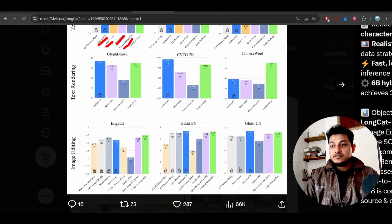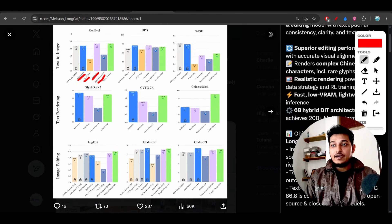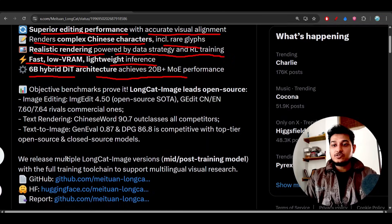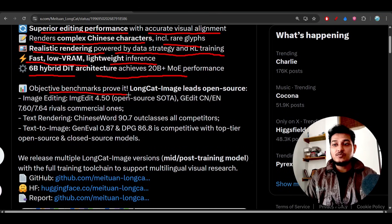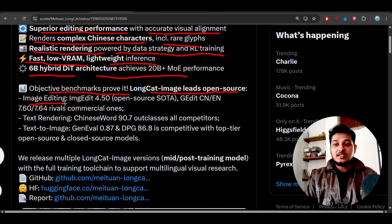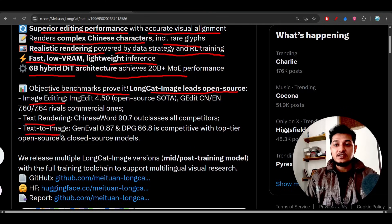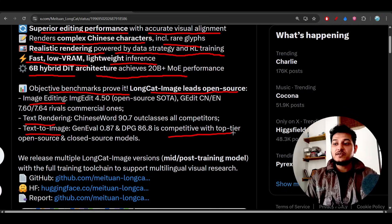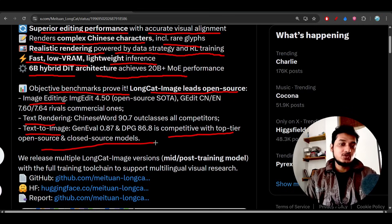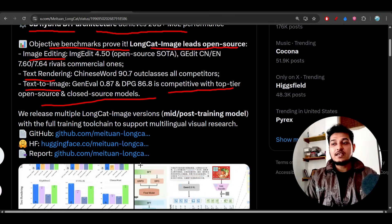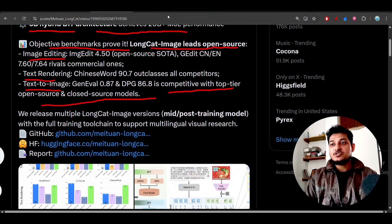This is very exciting and also here you see that objective benchmarks proved that LongCat Image leads open source image editing, text rendering, text to image. It is beating and also it is competitive with the top tier open source and closed source models.